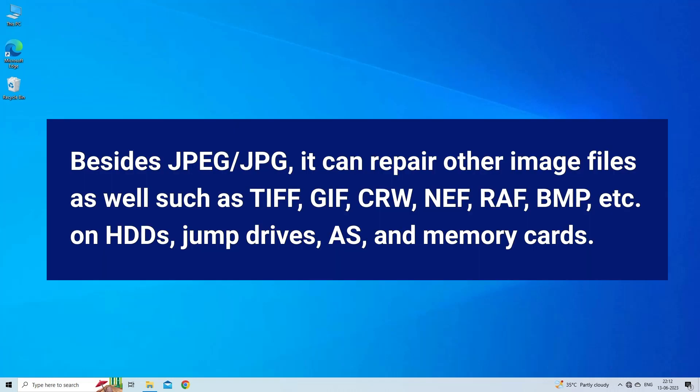Besides JPEG/JPG, it can repair other image files as well such as TIFF, GIF, CRW, NEF, RAF, BMP, etc. on HDDs, jump drives, SSDs, and memory cards.